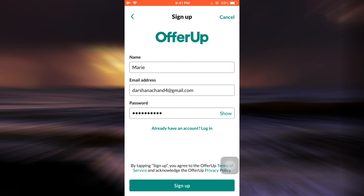Then tap on Sign Up, and after a moment you'll be signed up to your account. This is basically how you can create an account on OfferUp — it's quite a simple process and I hope I've been able to guide you through it.